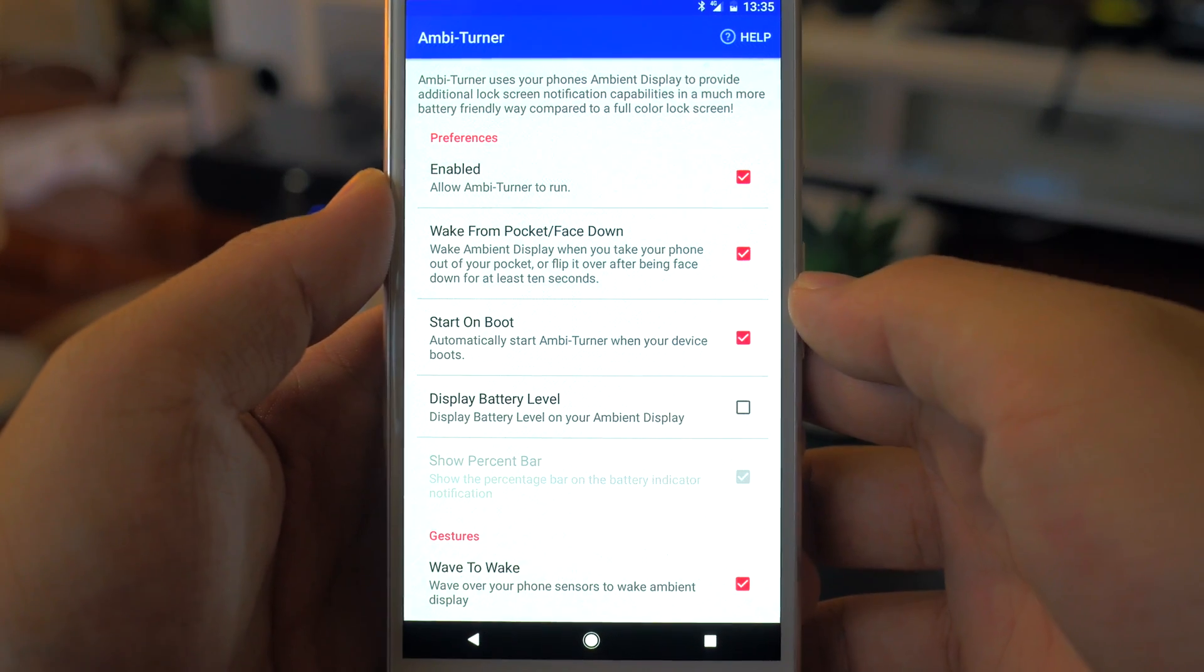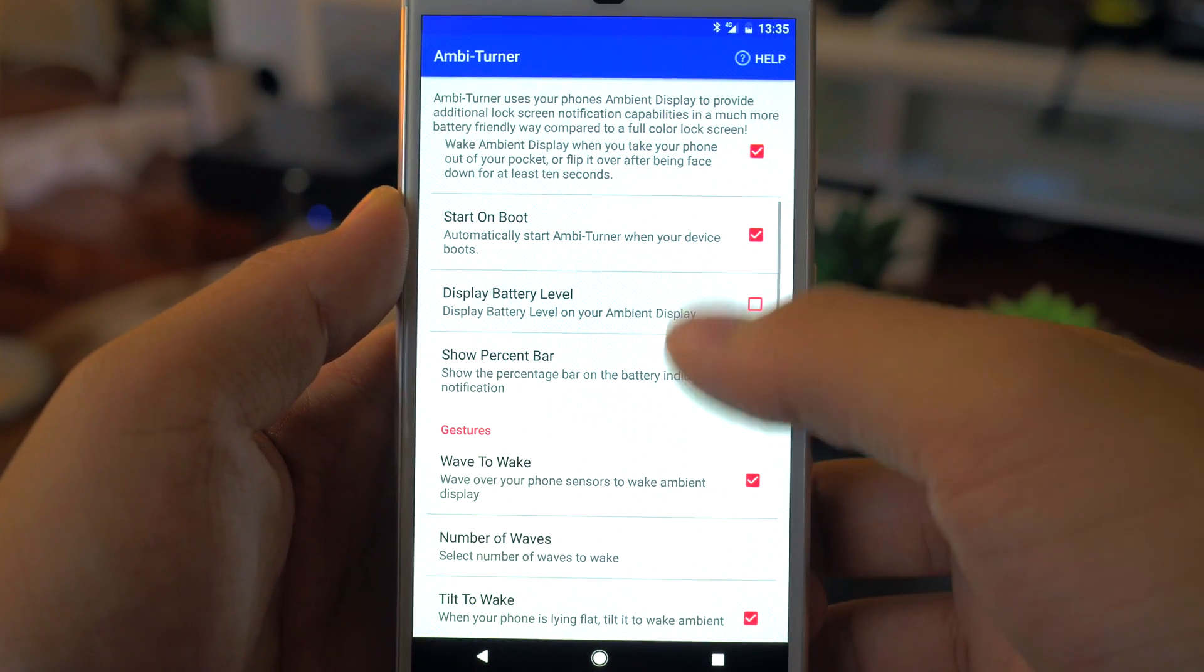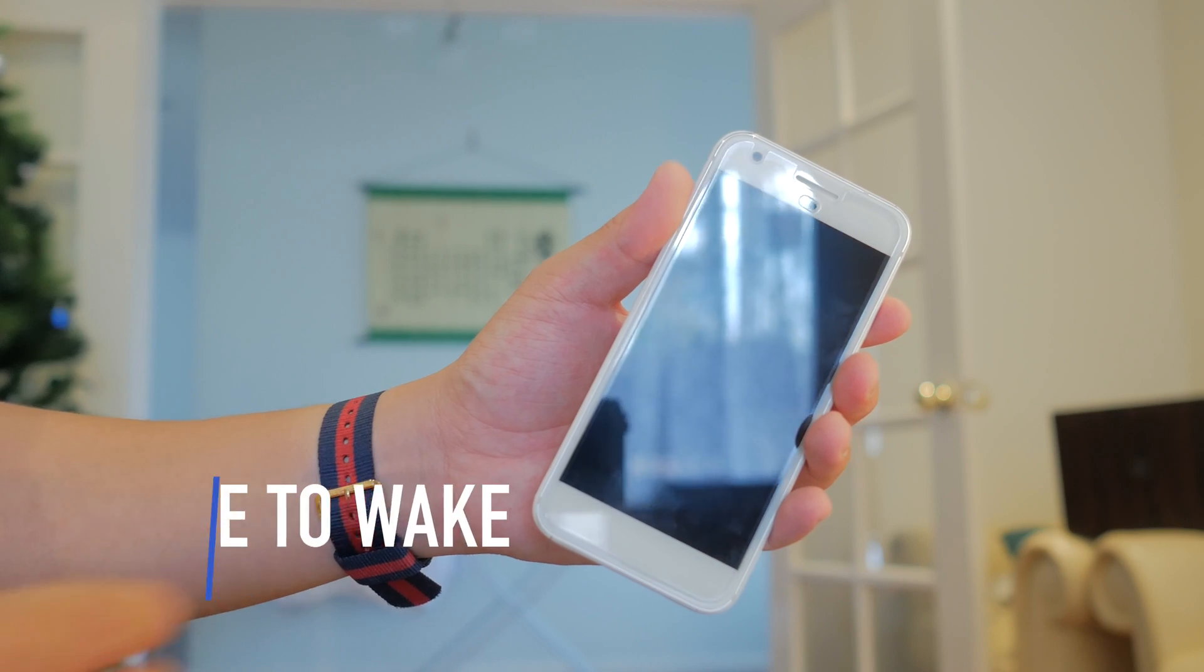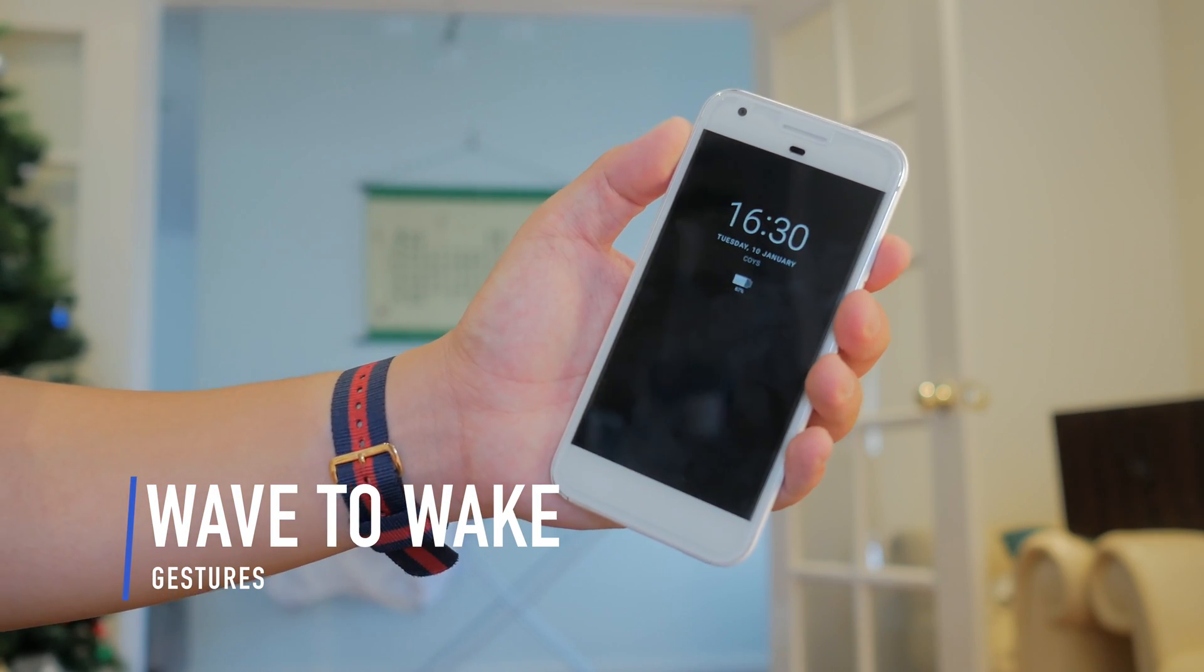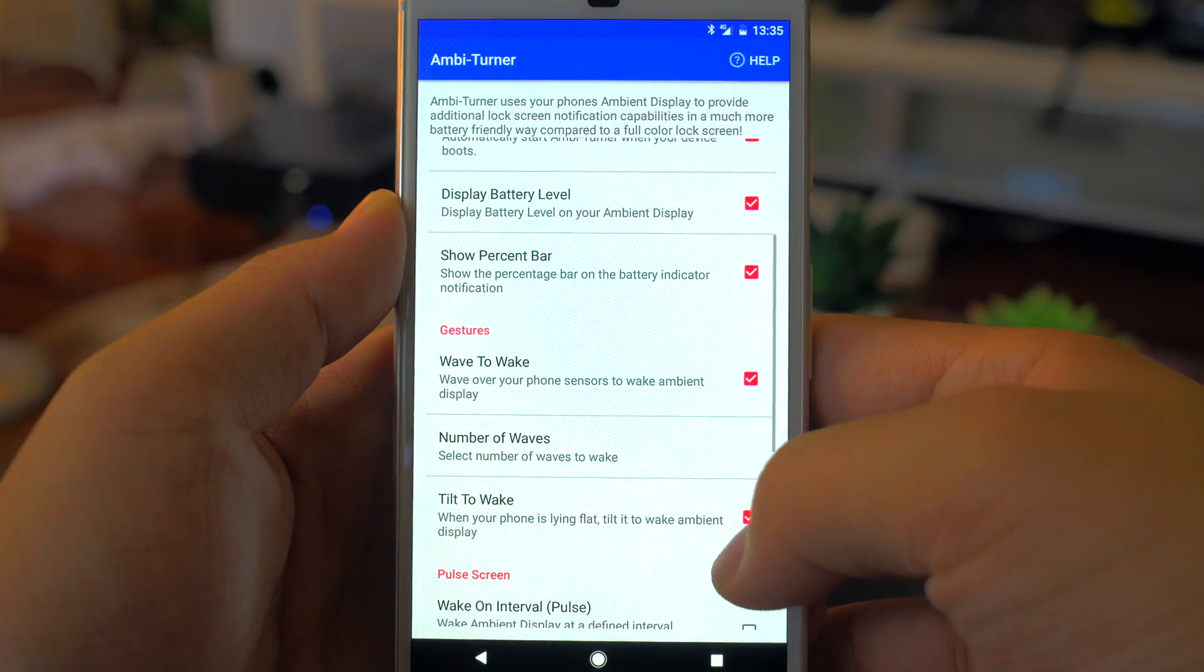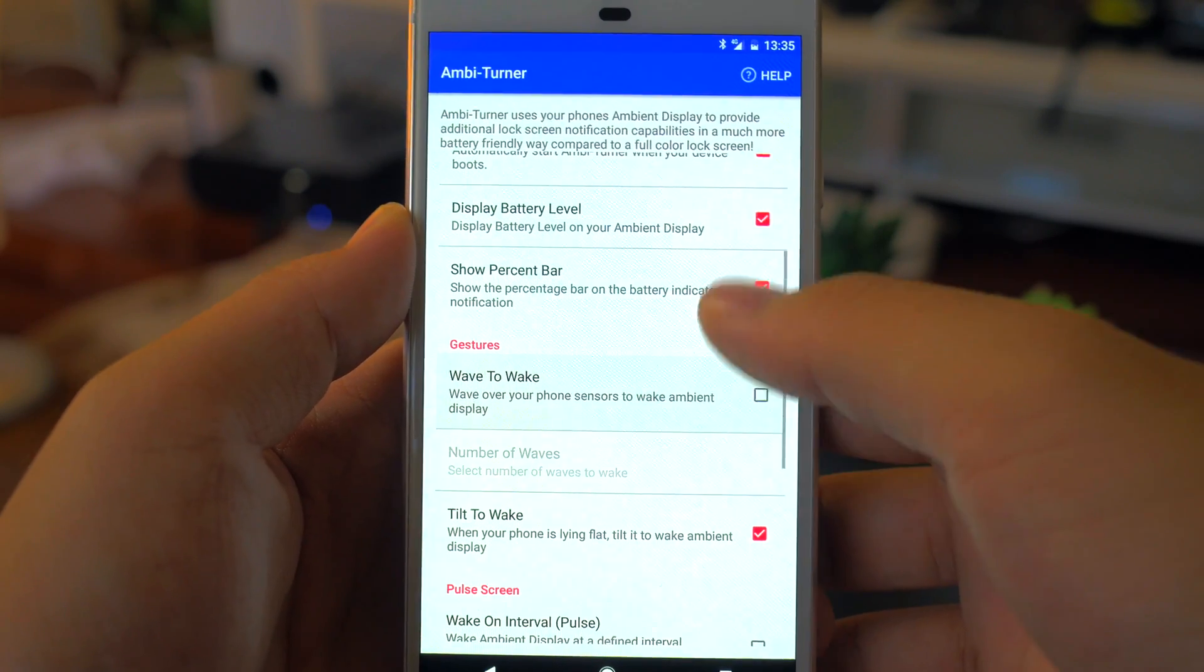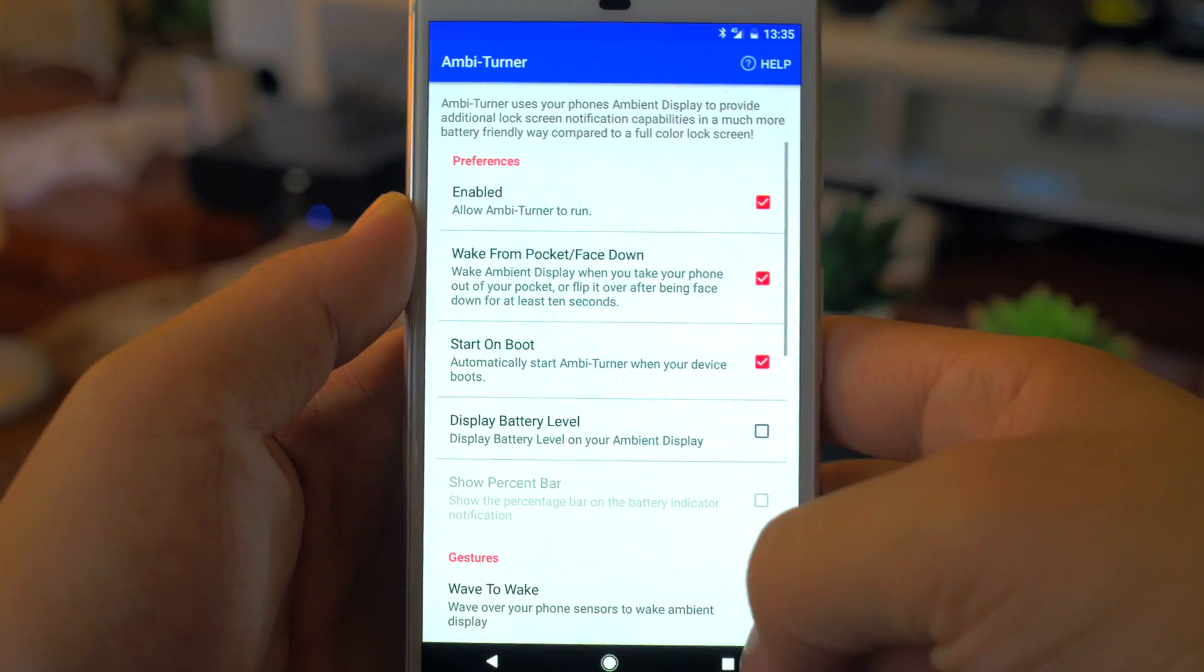My favourite feature is the various gestures that you can use, and the one I find most interesting is the wave to wake. It uses the proximity sensor on the phone to activate the ambient display and you can program it to activate after a single wave, or two, or three, or four.